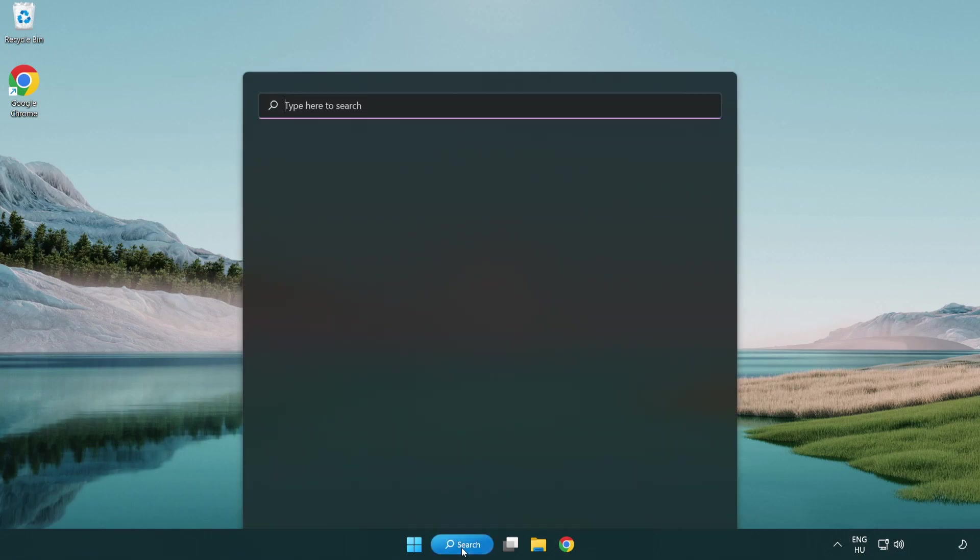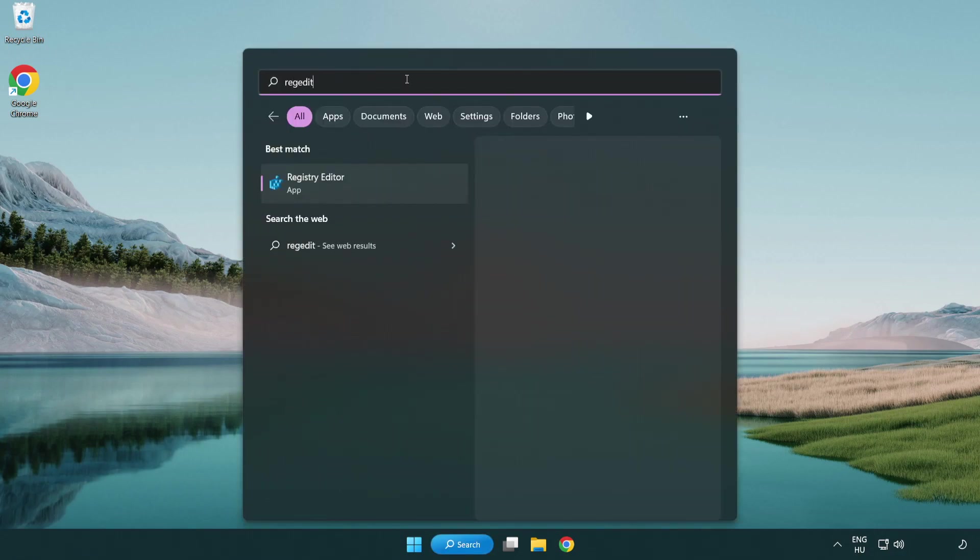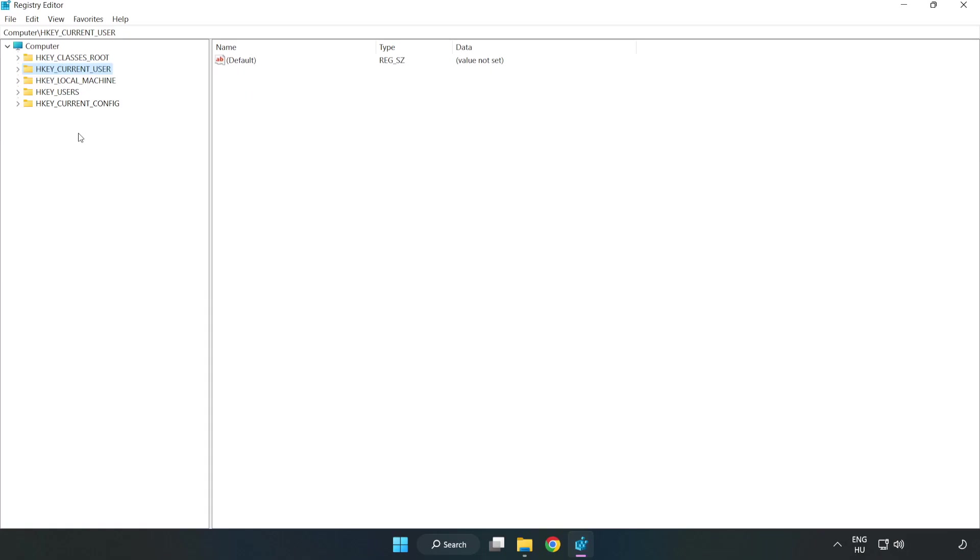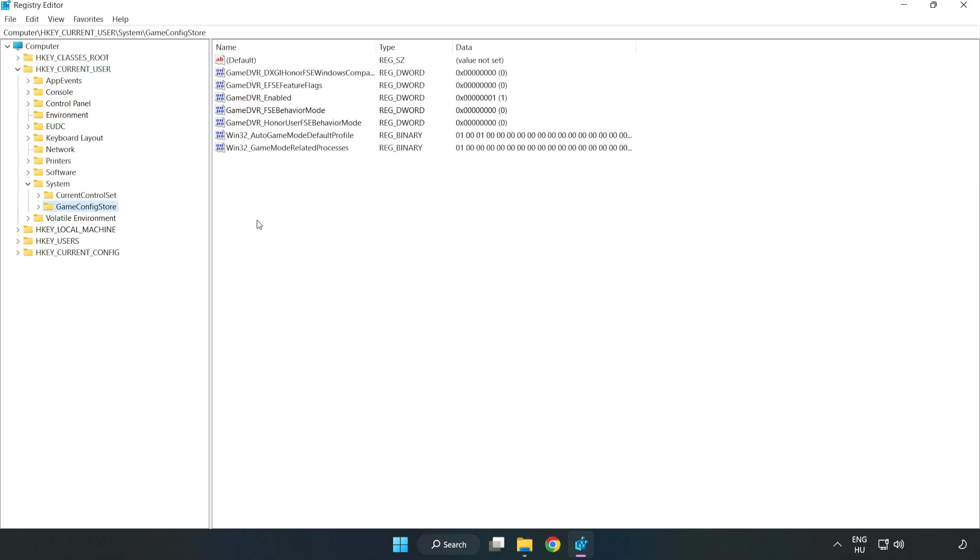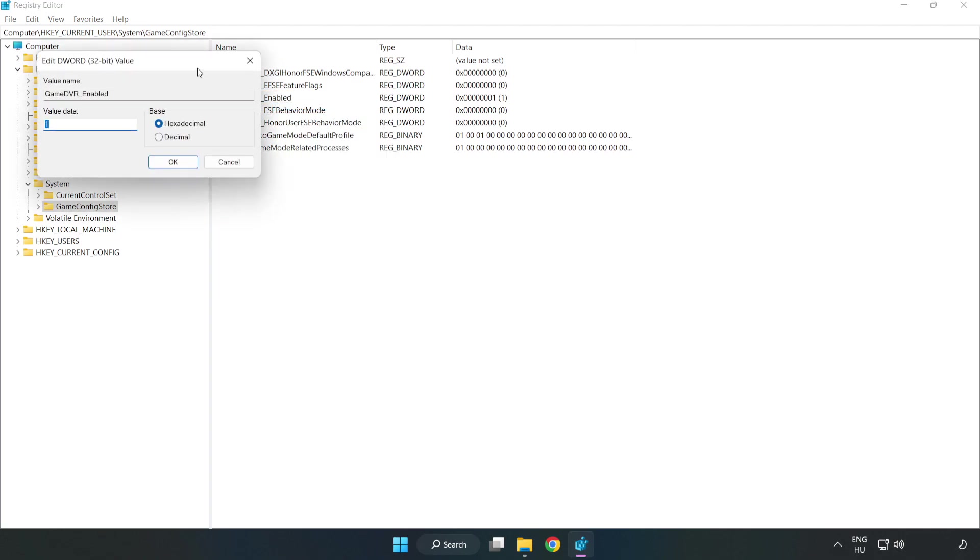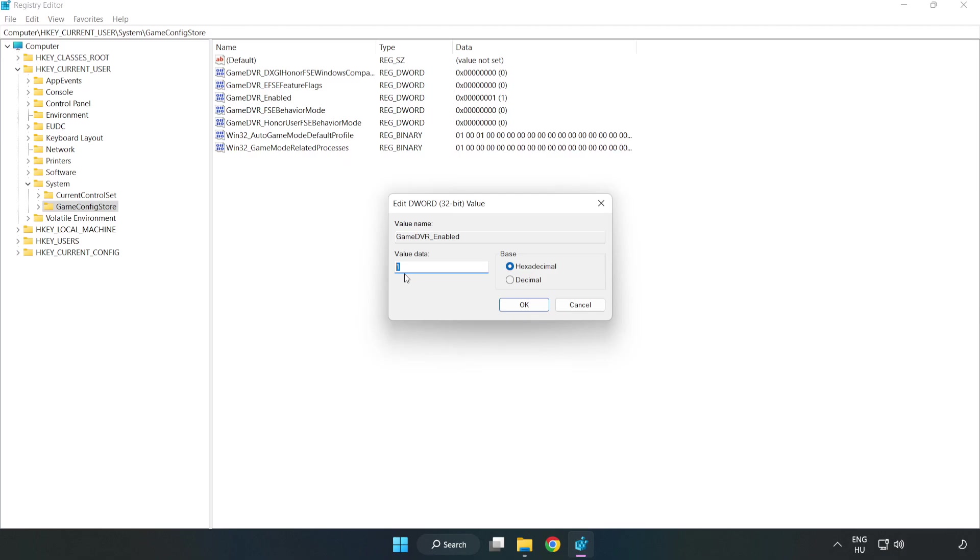Click the search bar and type 'regedit'. Click registry editor. Navigate to HKEY_CURRENT_USER, System, GameConfigStore. Right-click GameDVR_Enabled and click modify. For value data, type 0 and click OK.